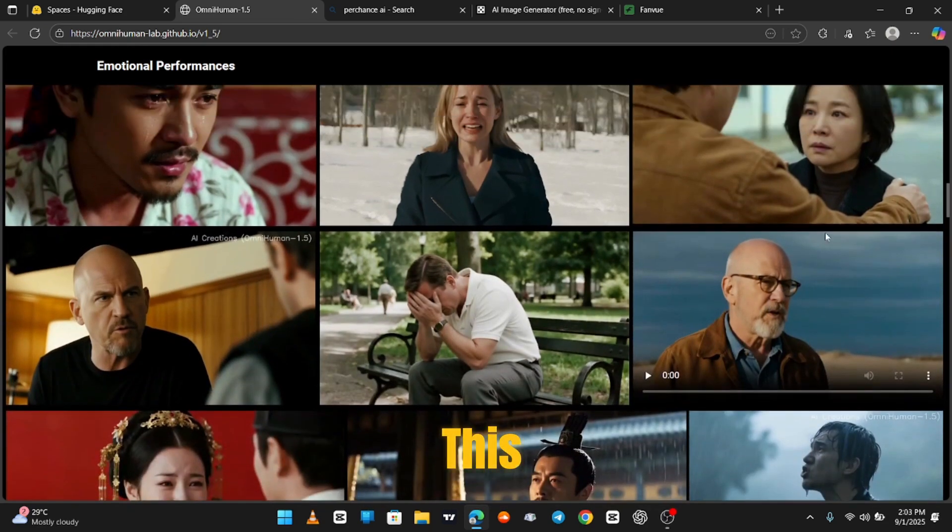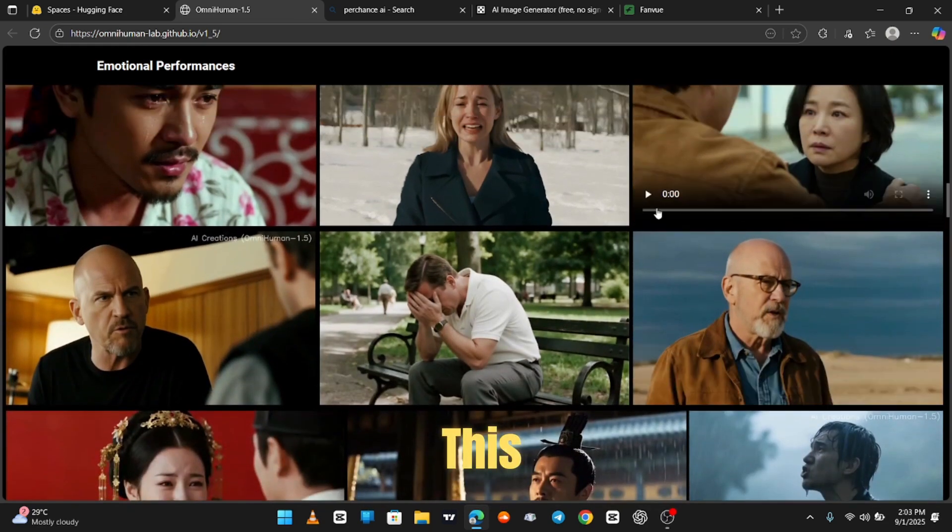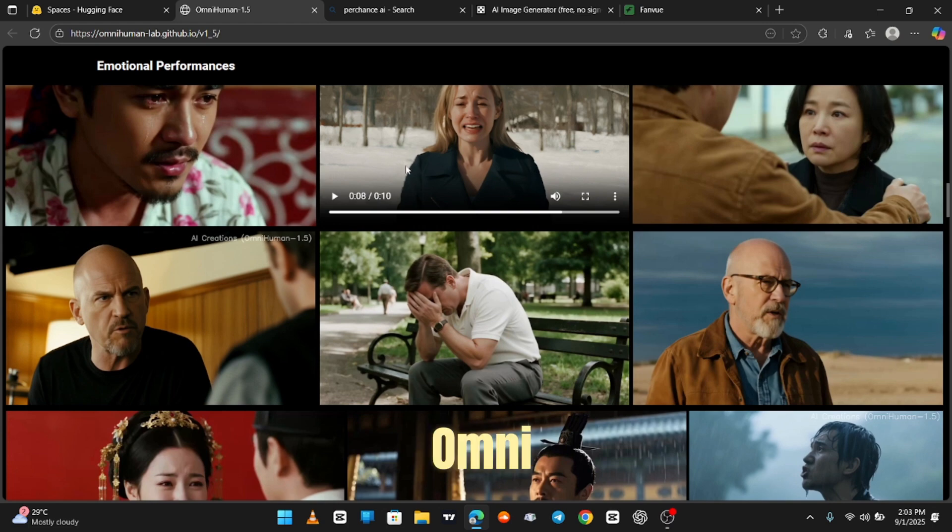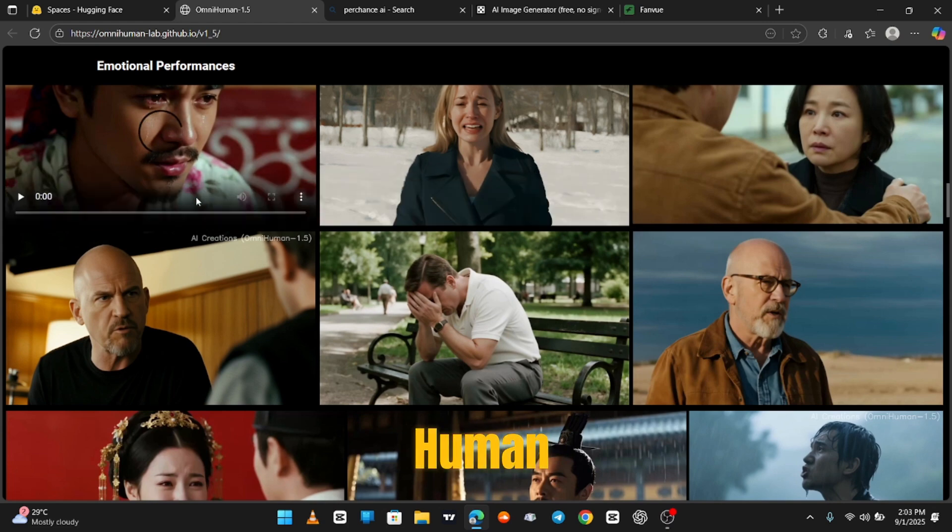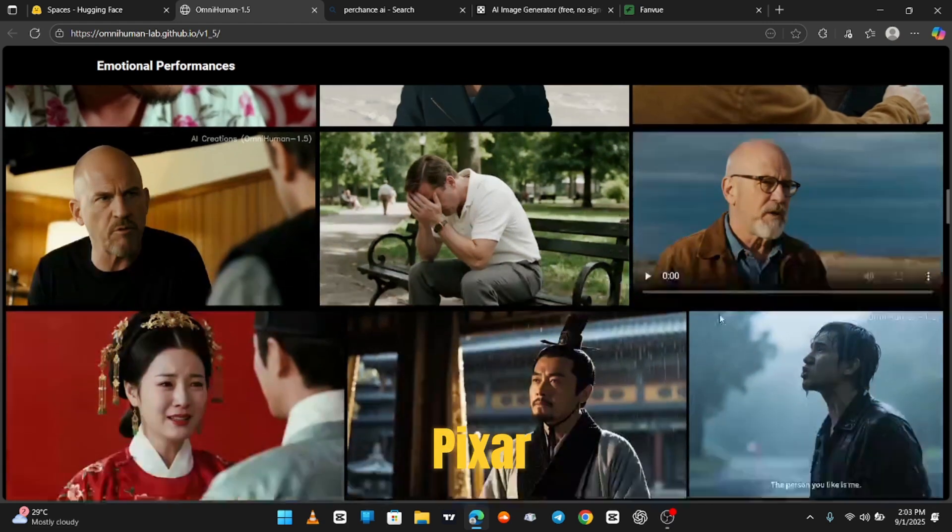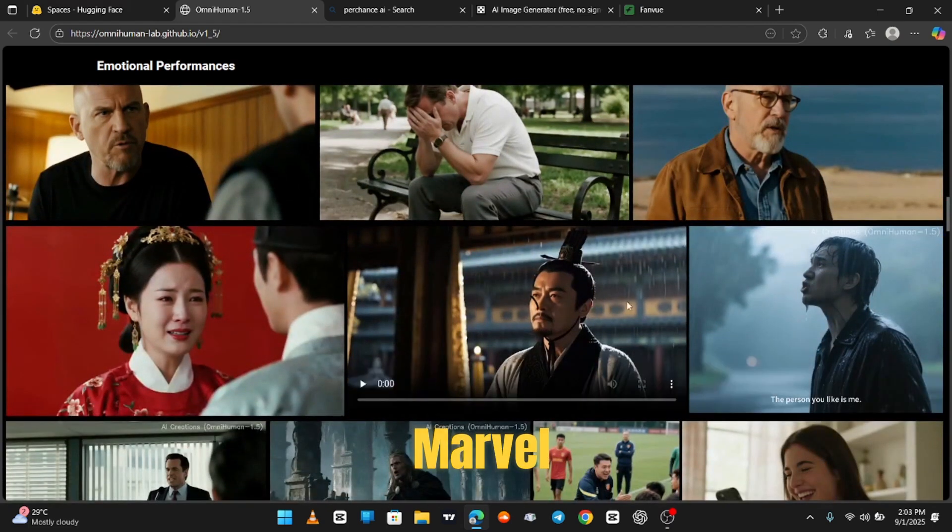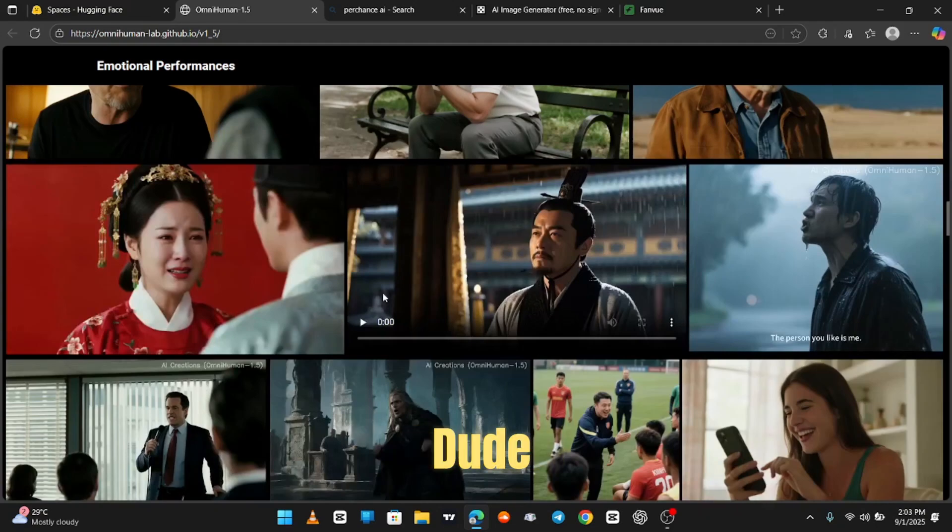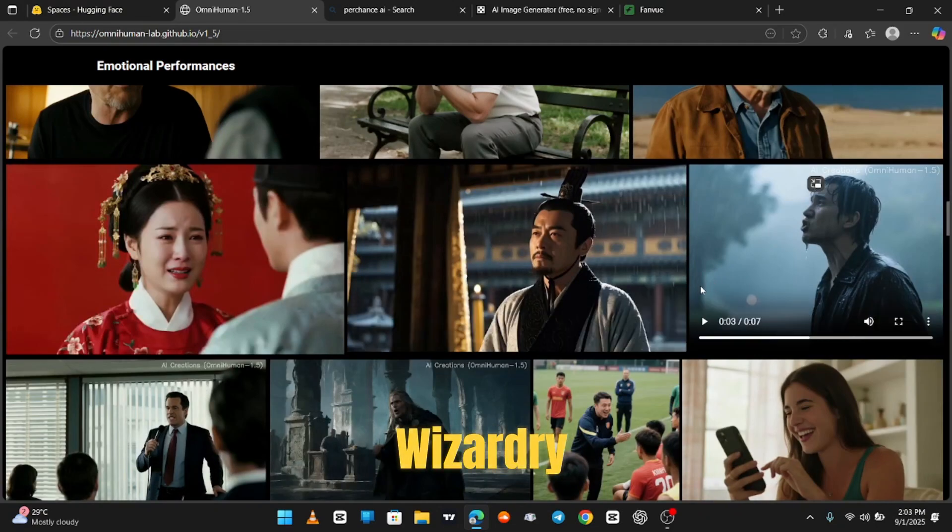And get this. All of this? Made by OmniHuman alone. No Pixar. No Marvel. No random dude in a basement. Just straight AI wizardry.